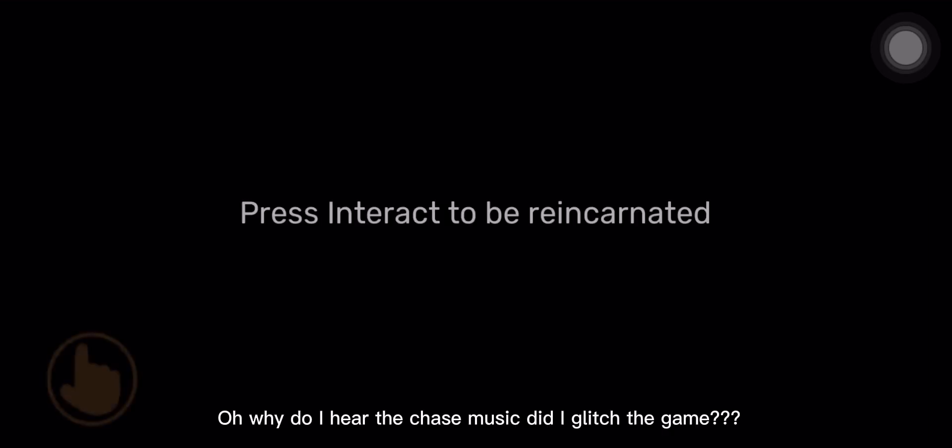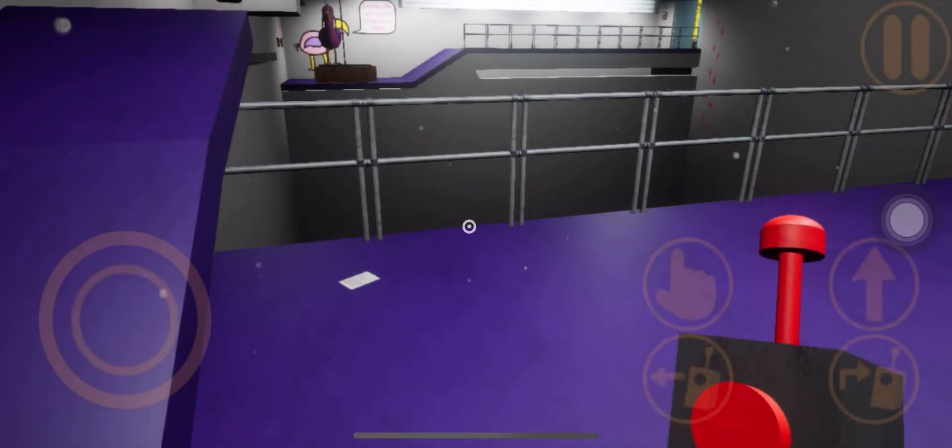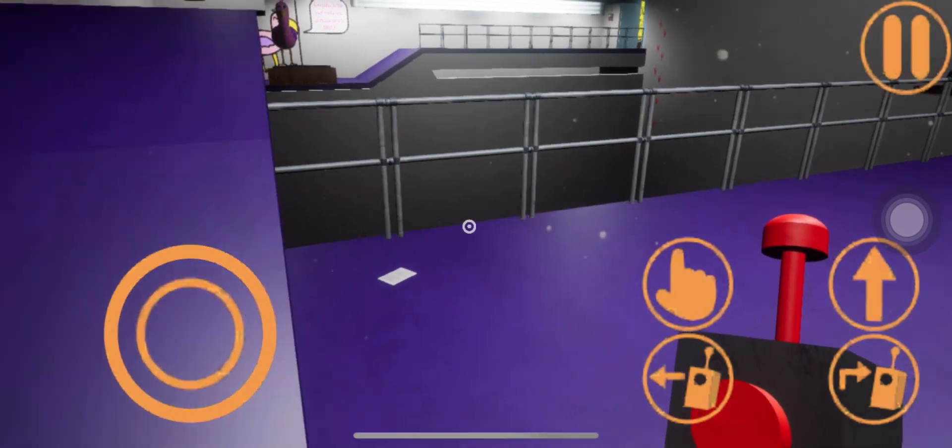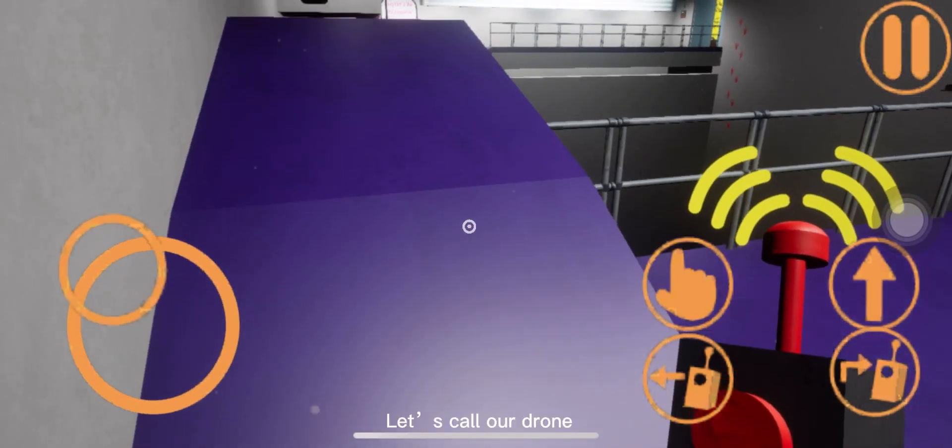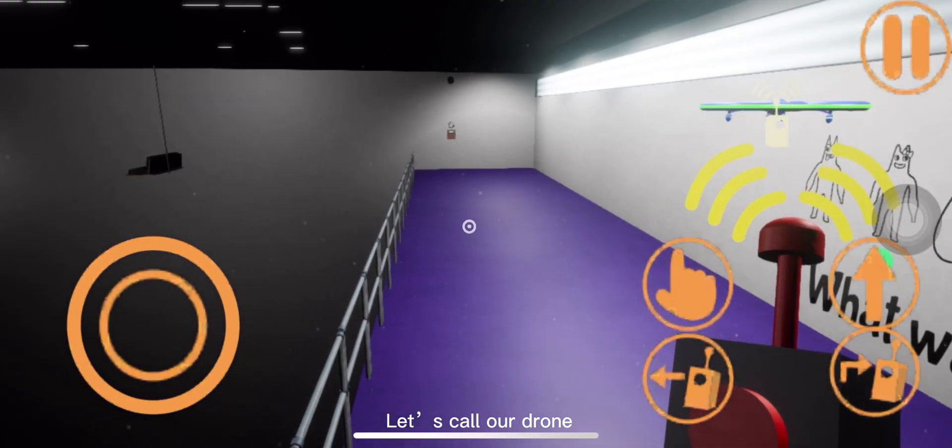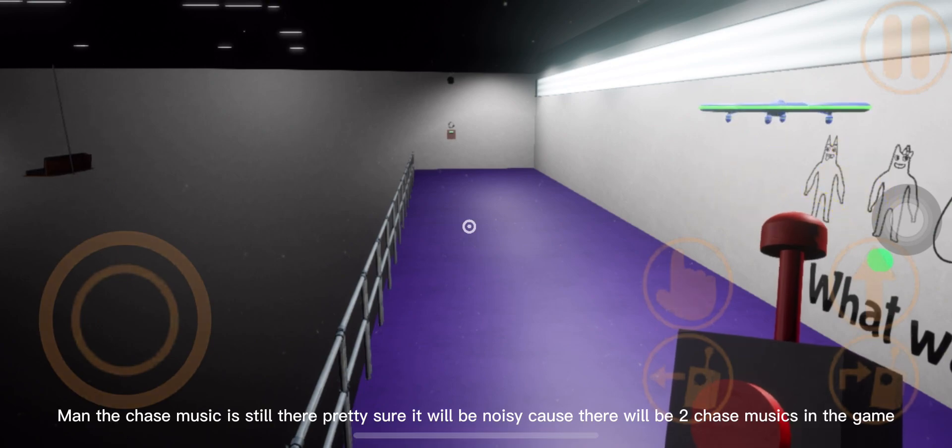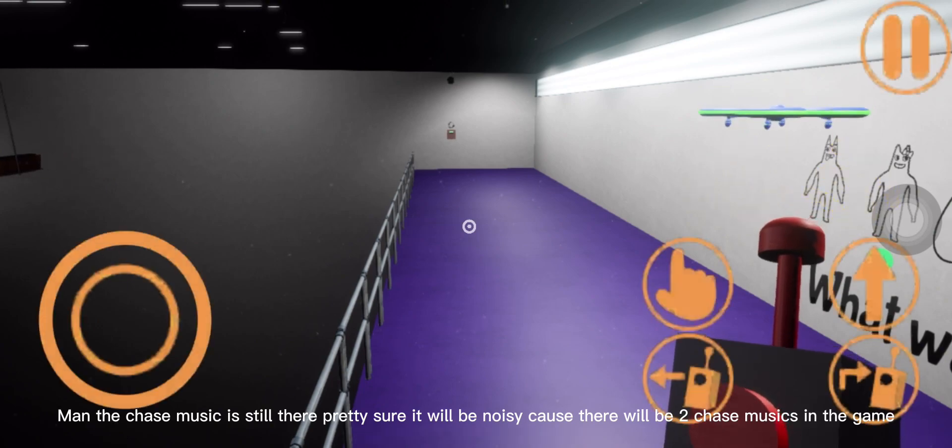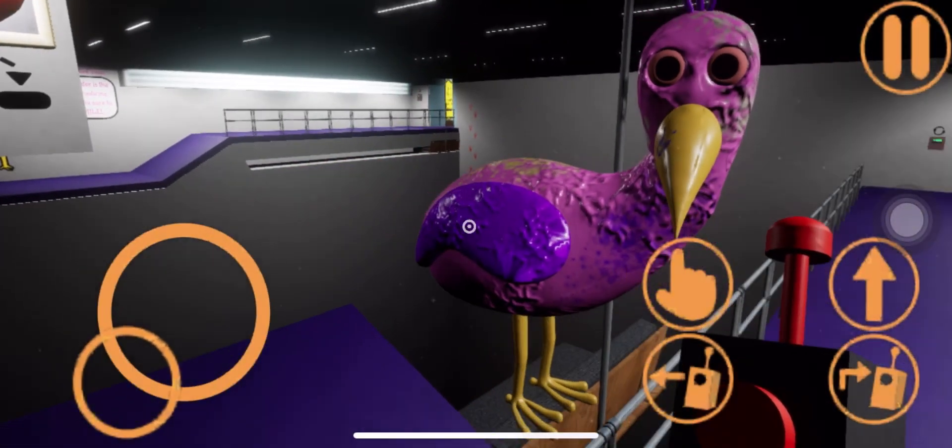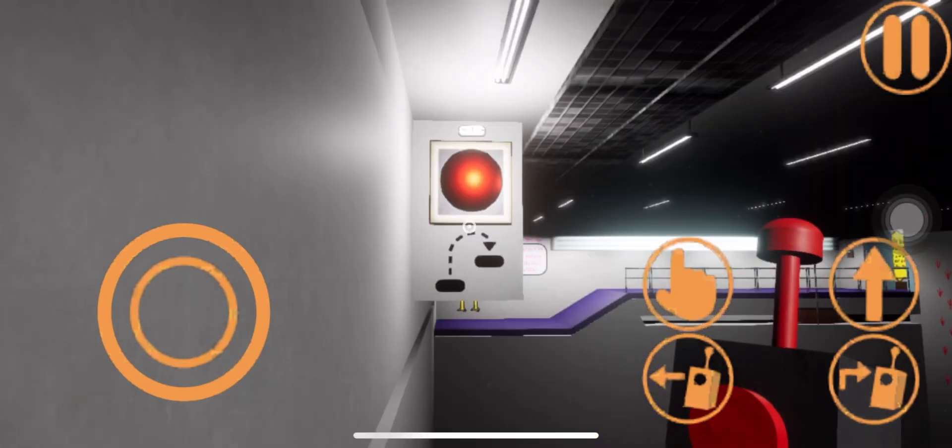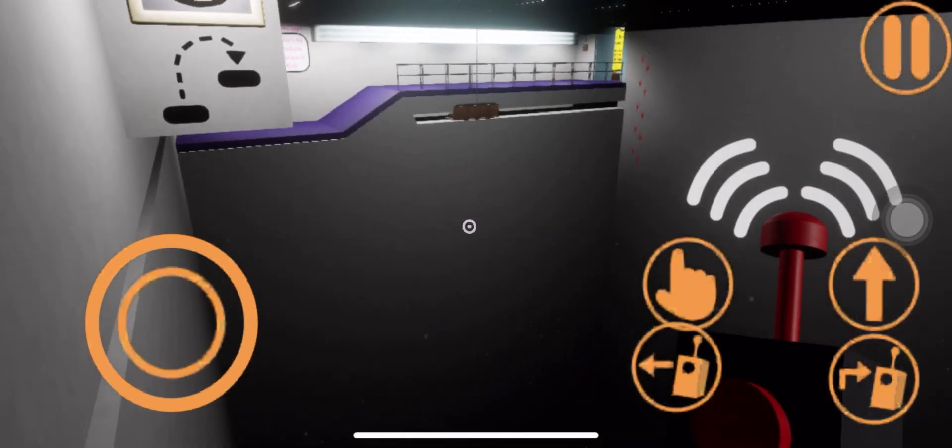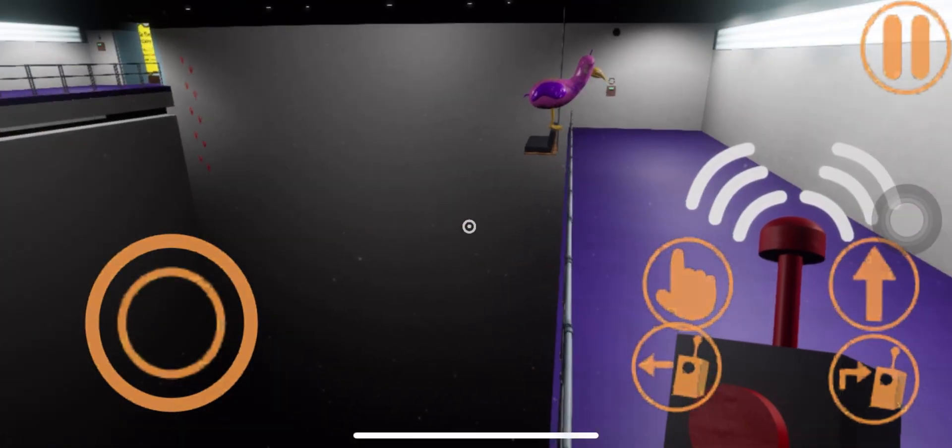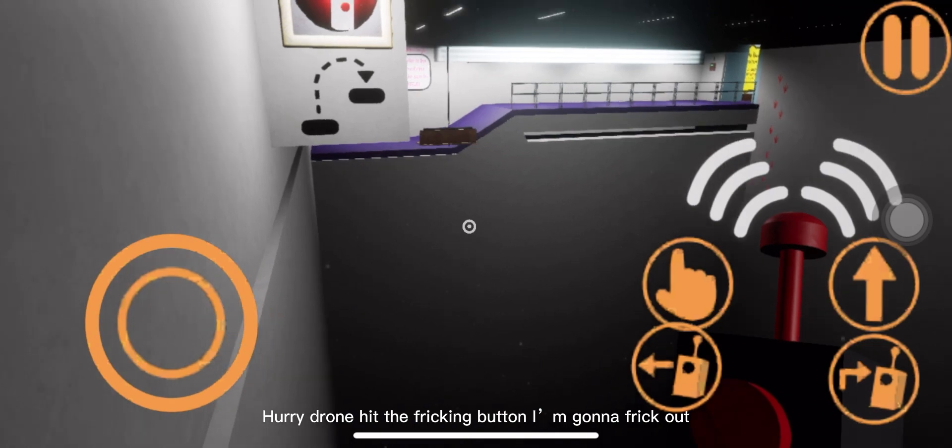Oh, why do I hear the chase music? Did I glitch the game? Let's call our drone. Man, the chase music is still there. Pretty sure it will be noisy cause there will be two chase musics in the game. Hurry drone, hit the freaking button.